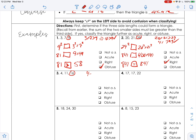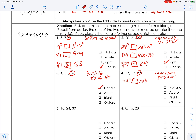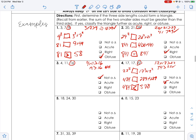Number three: sides 4, 11, 16. The biggest is 16, so 4 plus 11 must be greater than 16. That gives 15, which is not greater than 16 — so that's not a triangle. Number four: 22 is the bigger side, so 17 plus 17 must be greater than 22. That's 34, yes. Now 22² = 484 compared to 17² + 17² = 289 + 289 = 578. Since 484 < 578, c² < a² + b², so it's acute.